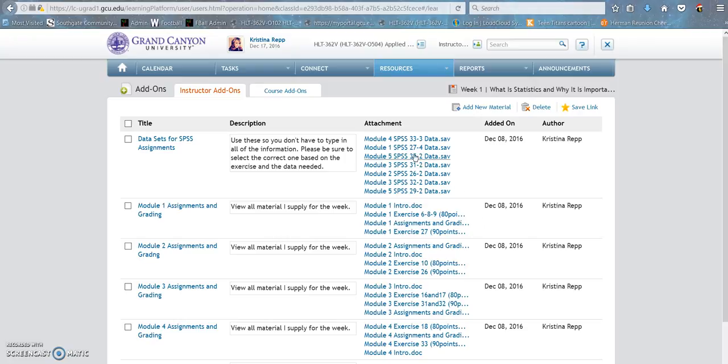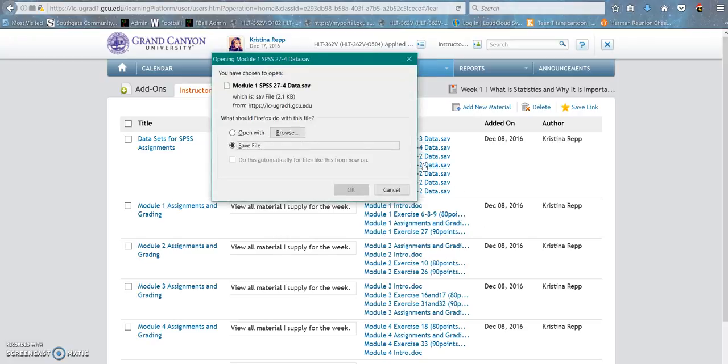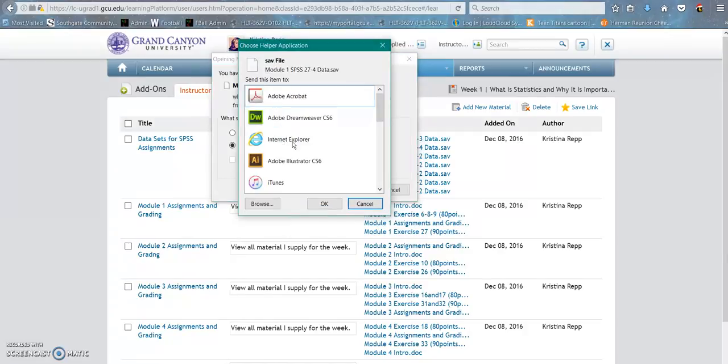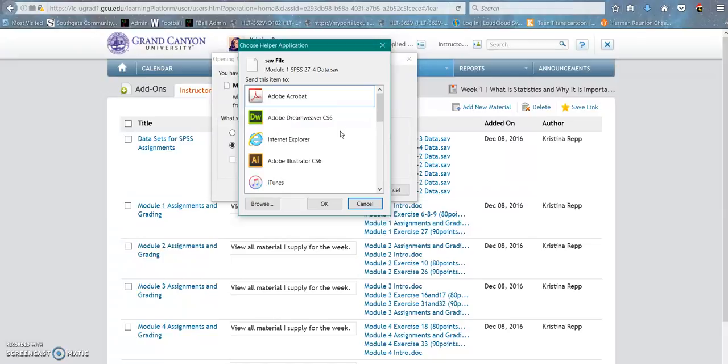If I were to click Module 1, SPSS Data, it's going to ask me if I want to open it or save it to my computer. I'm going to choose save it to my computer because I do not have a program on my computer that will open this file. If I browsed, it's going to be confused. It has no idea what to use to open up that file.